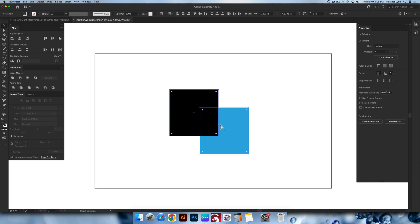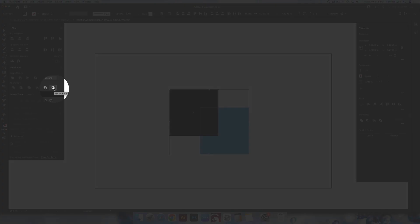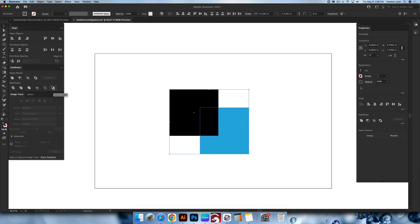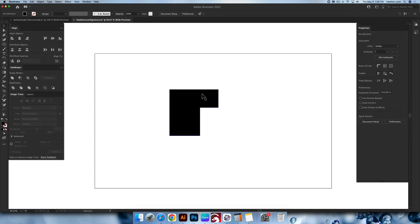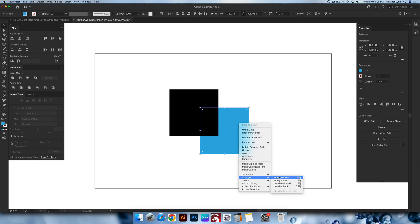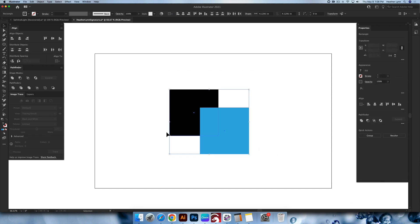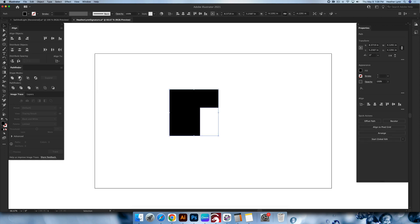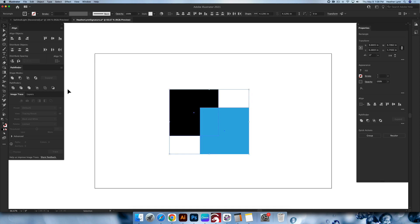I'm going to undo this and show you how Minus Back works. If you have both selected and click Minus Back, it's going to take the blue square out of the black square, because the blue square was in the back. To show the difference: I'll bring the blue square to the front using Arrange > Bring to Front, select both, and now do Minus Front — and you'll see it works like Minus Back did last time, because the blue was in the back. They work almost exactly the same; it's just a matter of the placement of your objects.